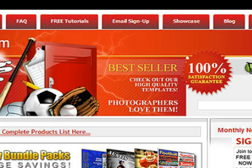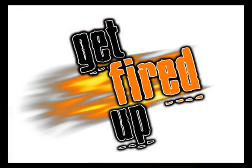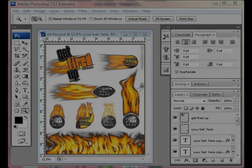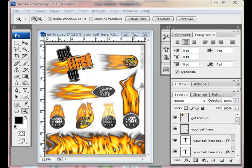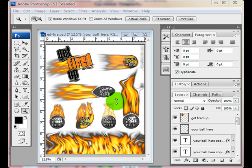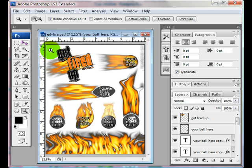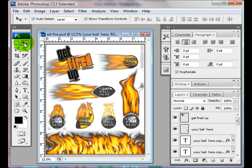Today I'm going to show you how to play with fire. For our free template of the month, we have this template that has all these different fire shapes that you can drag onto your pictures and play with. All you have to do is go to EasyDigitals.com and click on the sign up for our email and you can download this free template.